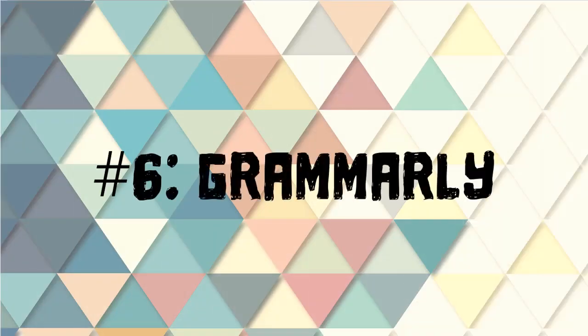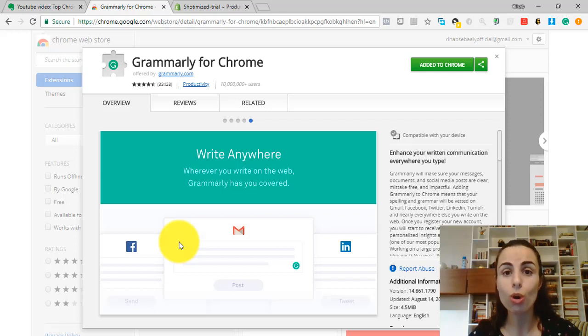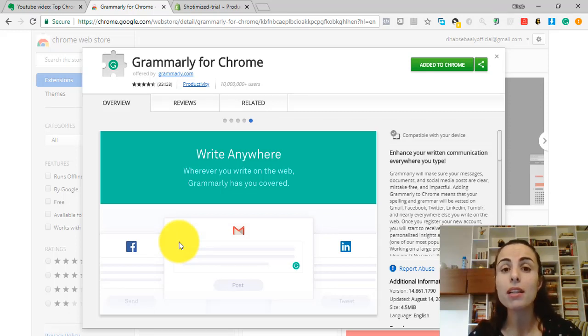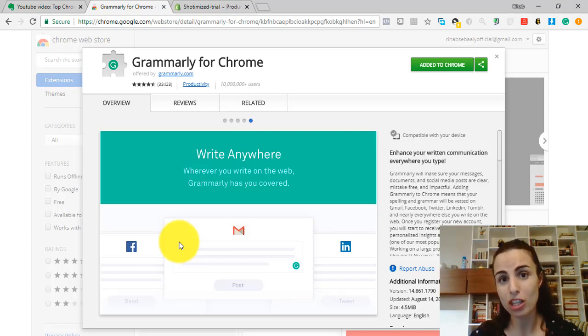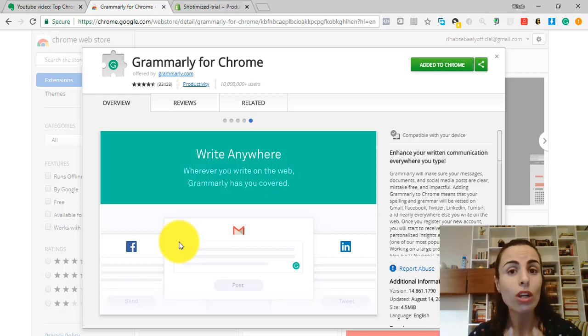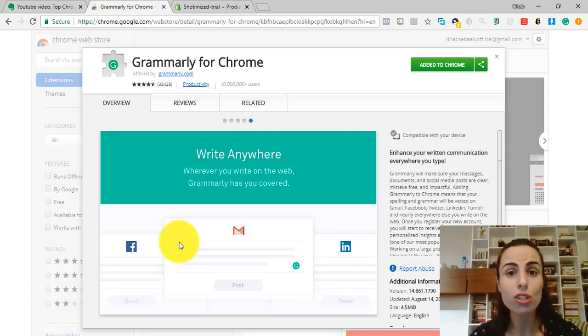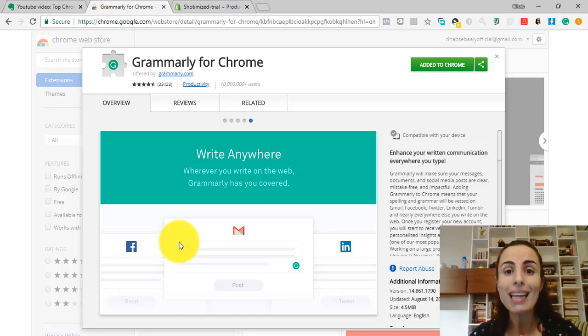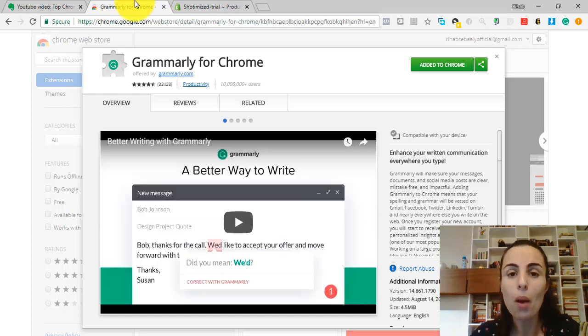Extension number 6: Grammarly for Chrome. Having spelling mistakes on your store or on your products' pages is very bad because it makes your store look unprofessional. And your reviewers will not trust an unprofessional store. That's why you can fix this simple problem by adding this Chrome extension.